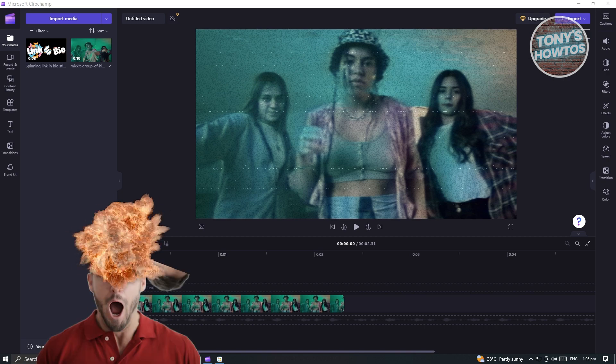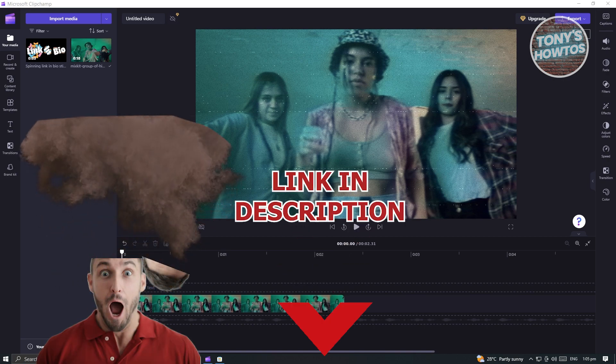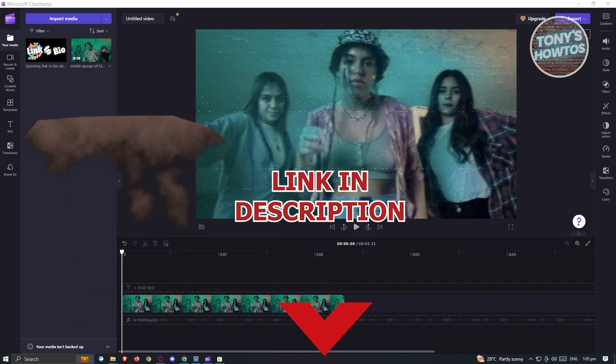But before we start, hurry up and check out our latest software just under this video. So let's get started.